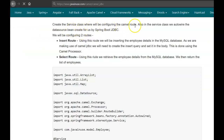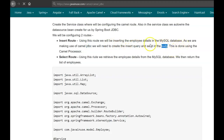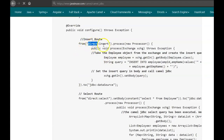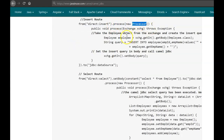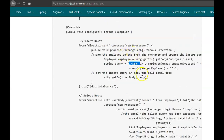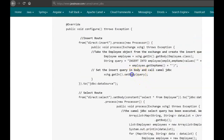Next we'll be configuring the service class where we configure the Camel routes. In this service class we auto-wire the DataSource bean provided by Spring Boot JDBC. We configure two routes: the insert route and the select route. Using the insert route we insert employee details into MySQL. Since we're using Camel JDBC, we need to create the insert query and set it in the Camel message body — this is done in a Camel Processor. The insert route starts from the direct:insert endpoint, which is called from the controller using ProducerTemplate. The processor gets the Employee object from the exchange, creates the insert query, sets it in the body, and then calls Camel JDBC to insert the record.